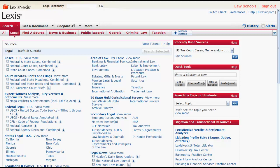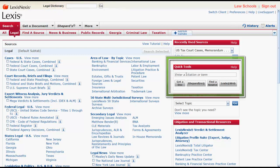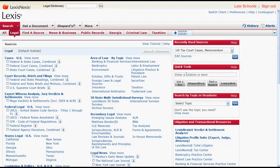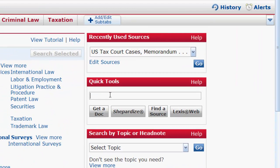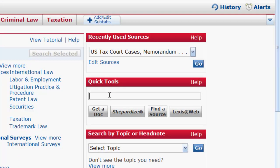You can access a case's Shepard's report in three ways. First, you can enter your case citation in the Quick Tools box located on the right side of the Legal sub-tab. Once you enter your citation, click Shepardize to retrieve the Shepard's report.